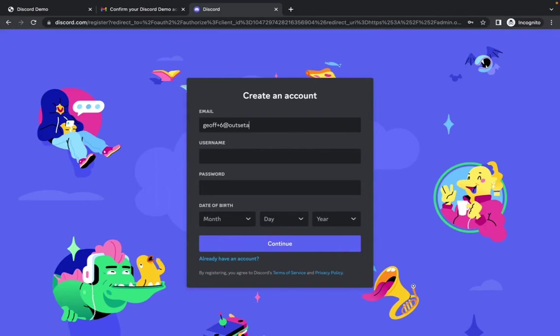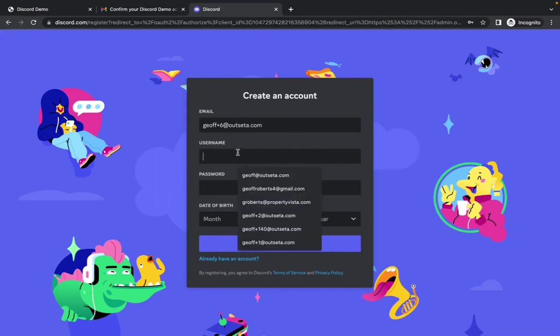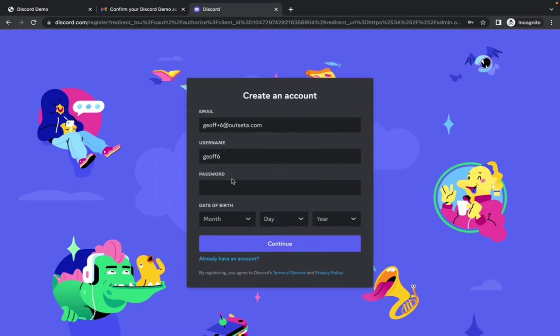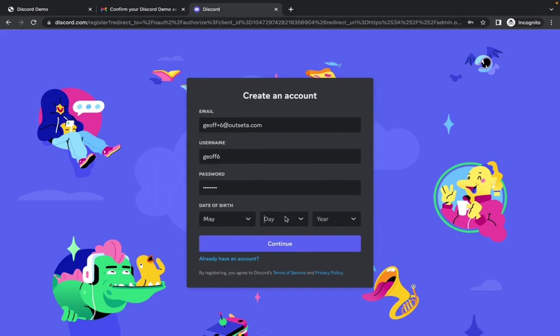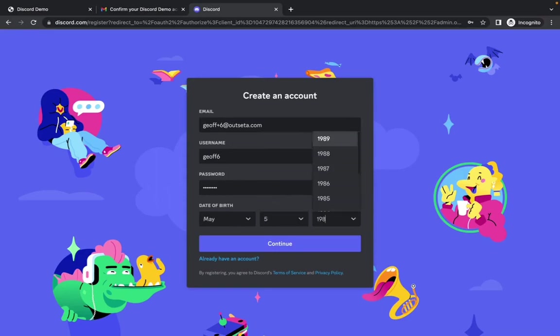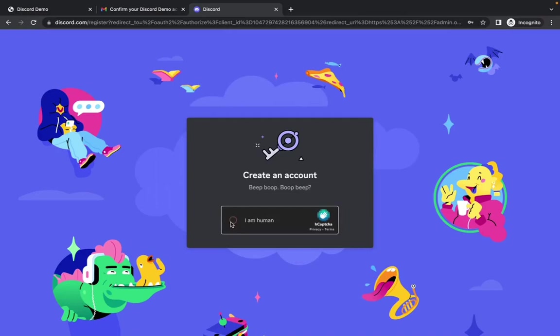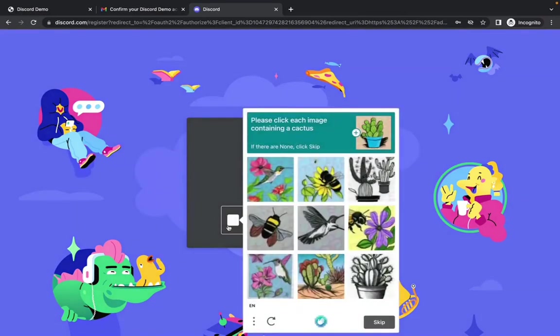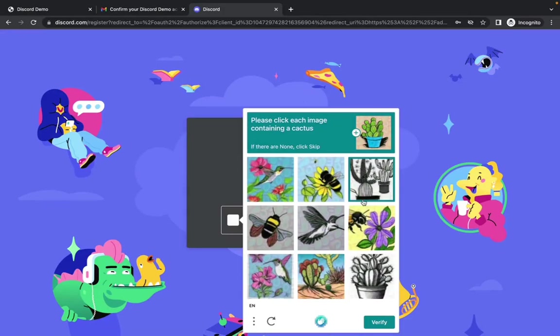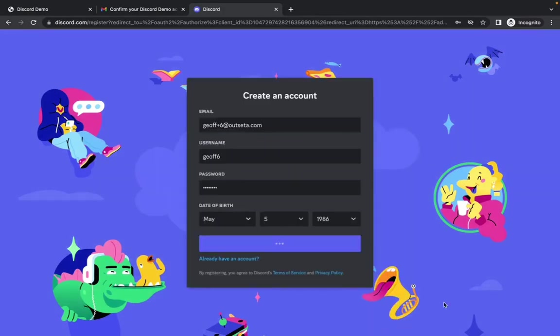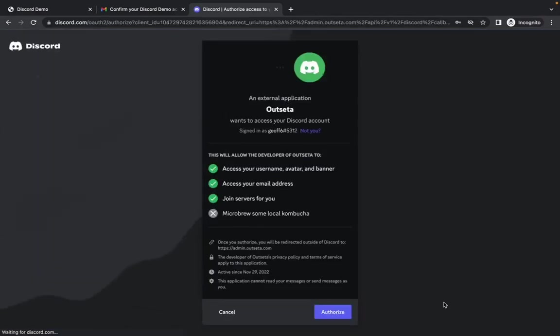So I'll say let's help Jeff six. Birthday. Continue. All right, and I've created an account at this point. Of course, Discord has put me through my security checks here. Awesome.